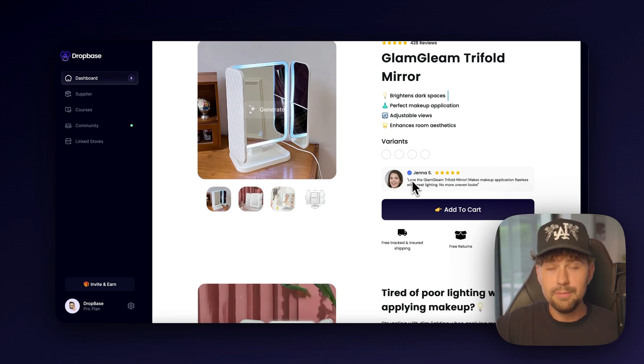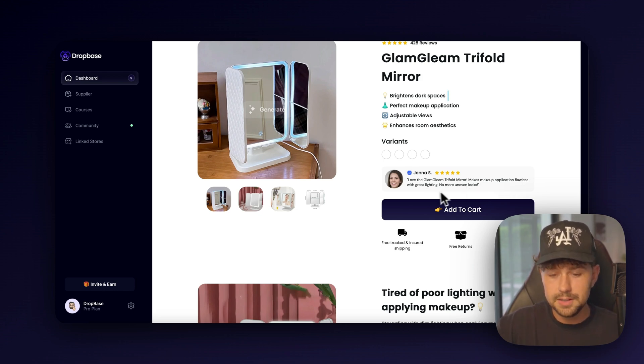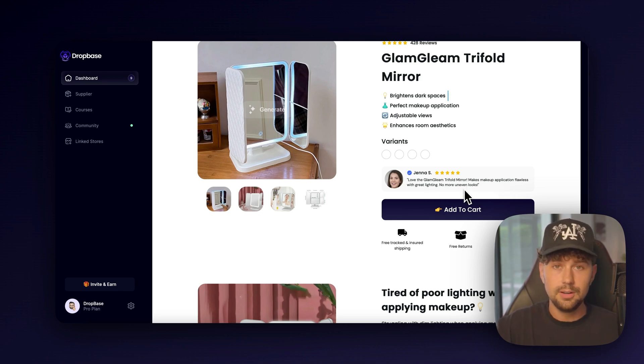So scrolling down, we have a review here. Love the Glam Gleam Tri-Fold Mirror. Makes makeup application flawless with great lighting, no more uneven looks.